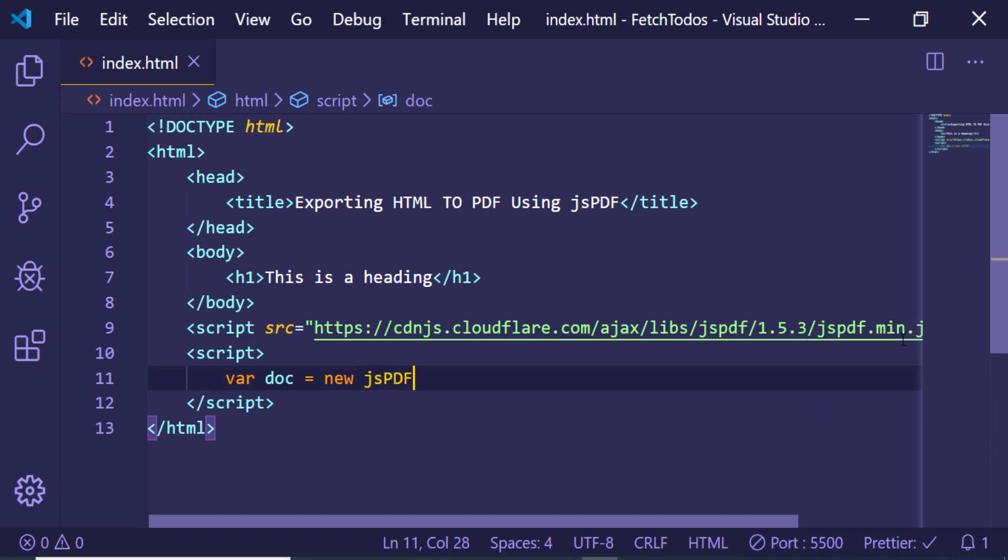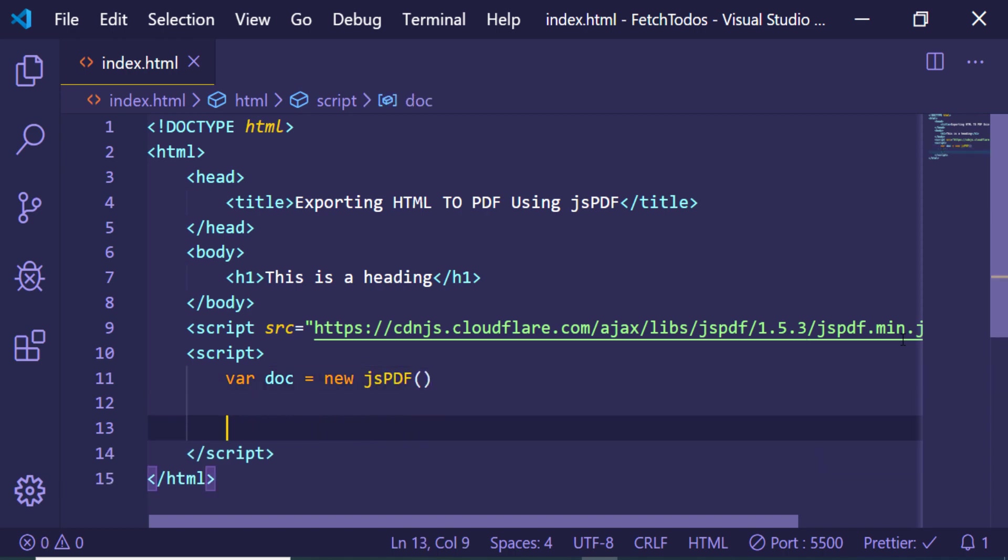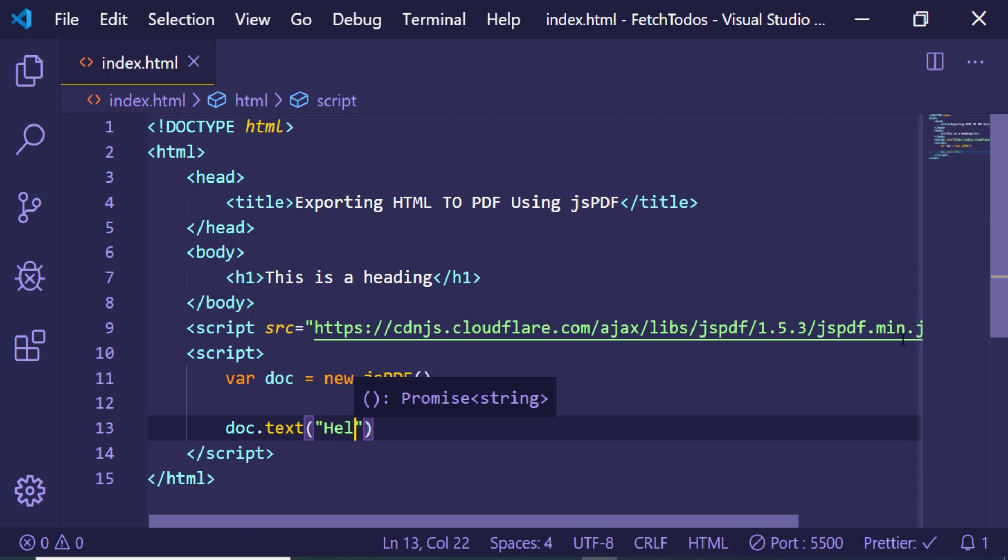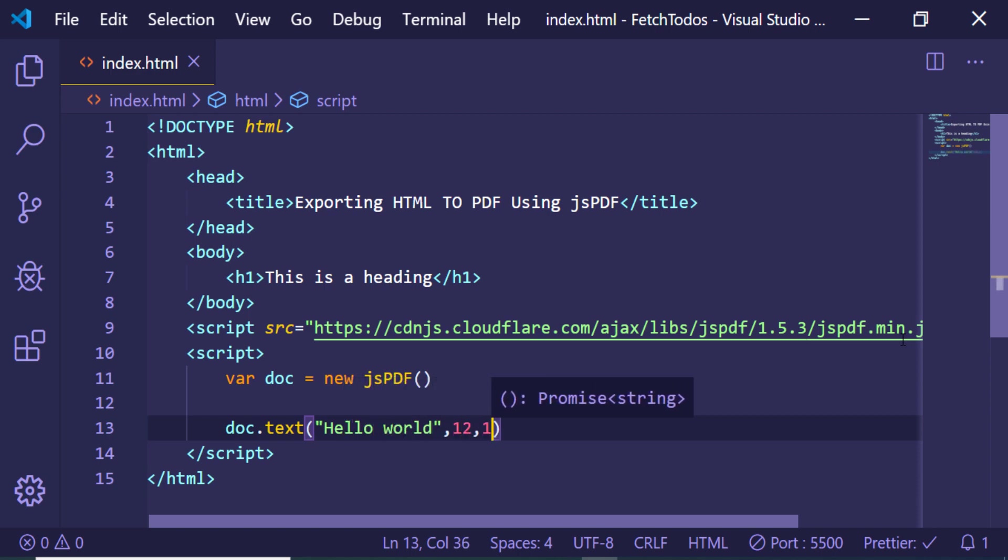Inside this we will first of all be making a new document and we will be initializing the jsPDF library, and then we will be adding some text to it. There is a method out there which is 'text', so in this you can just pass anything. Let's suppose I want to pass some text which is 'hello world'.